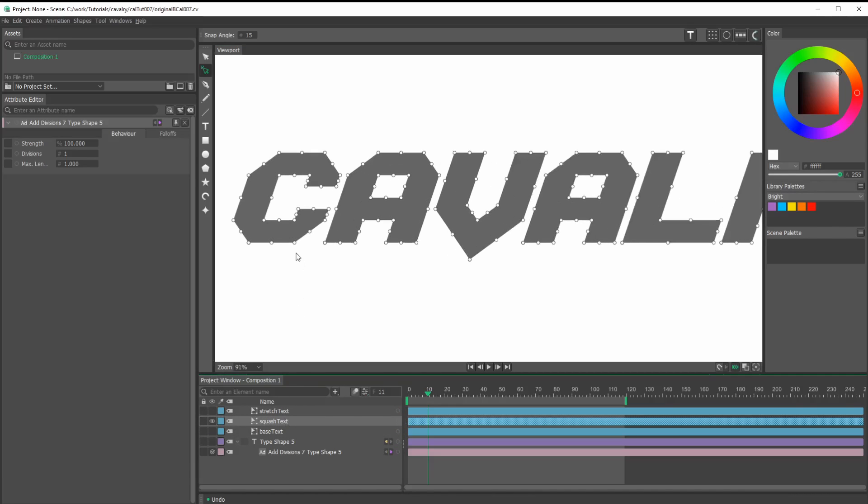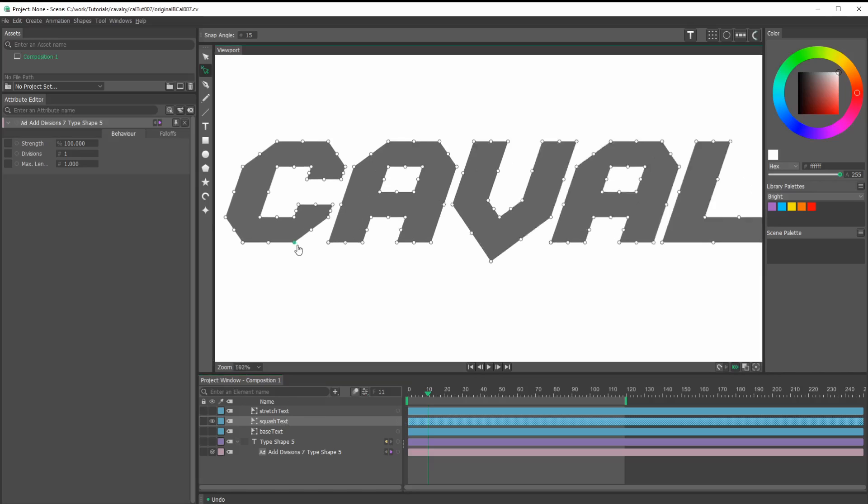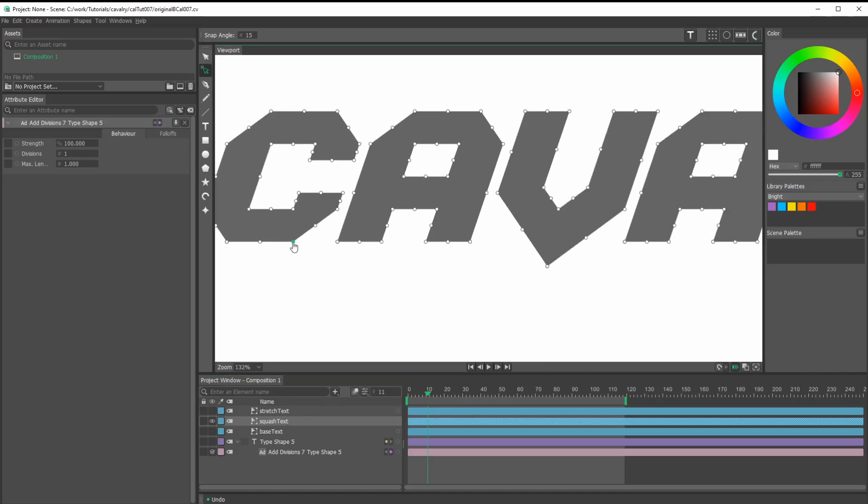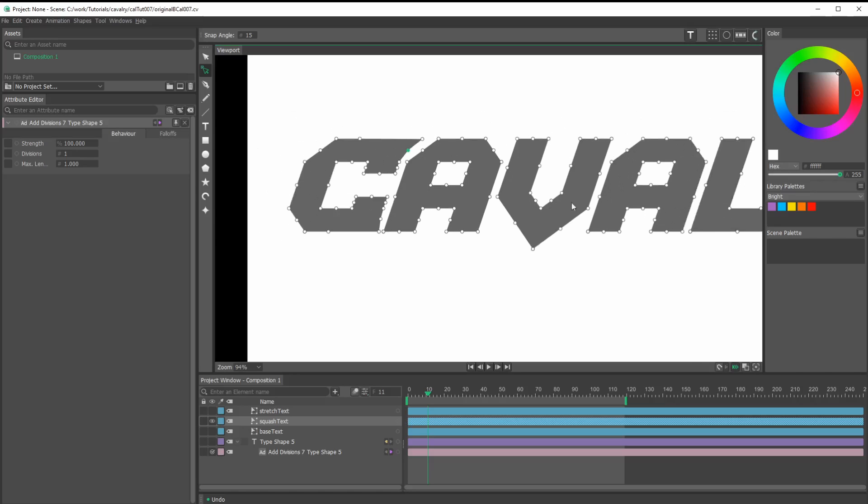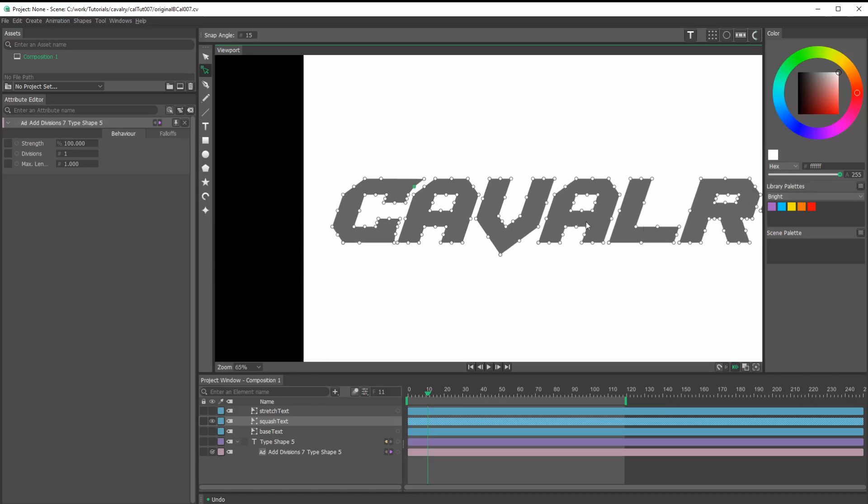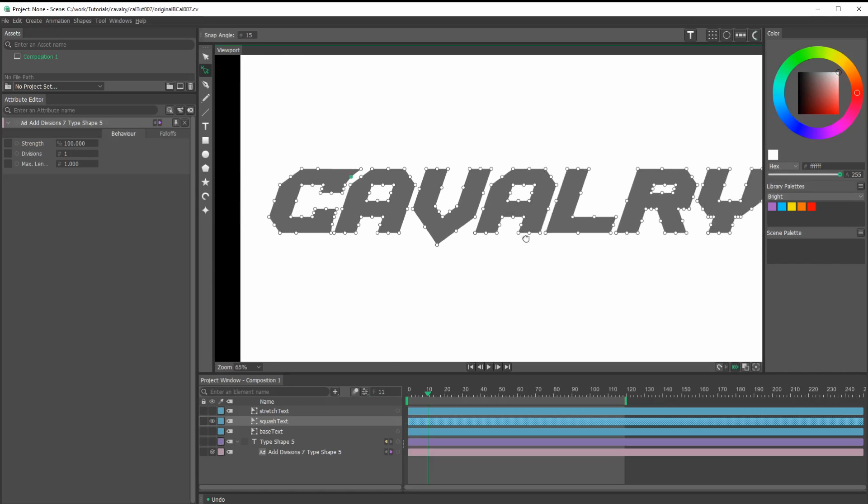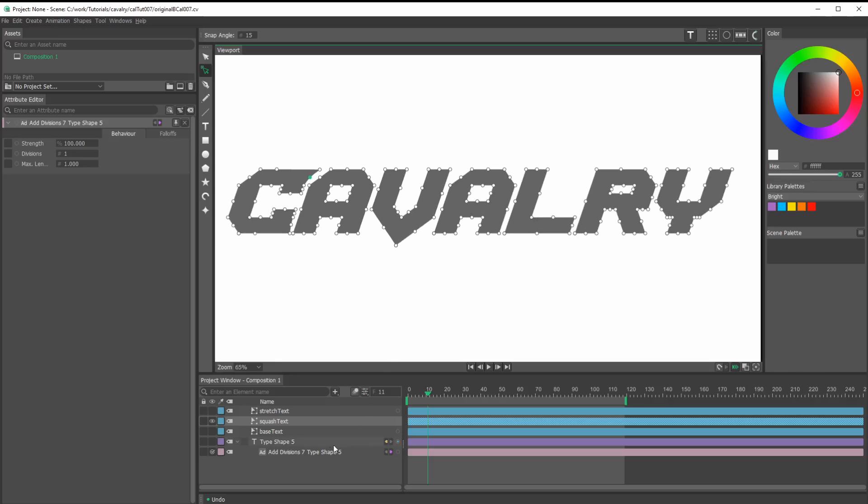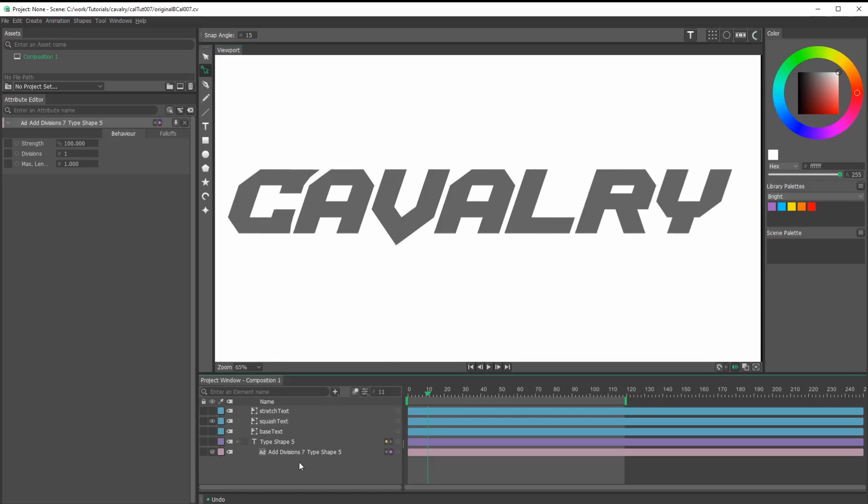Let's take a look at our squash text. Make sure we select it. For the sake of time, I'm just going to work on the first letter because everything works correctly on it. I would just do the same thing for all the rest of the letters. Let's call that good.